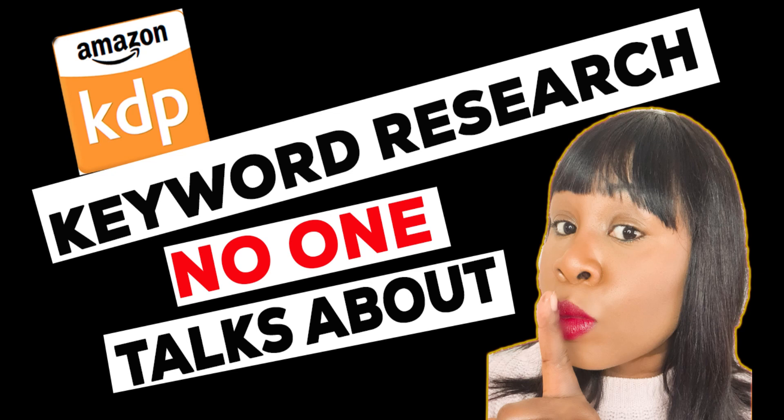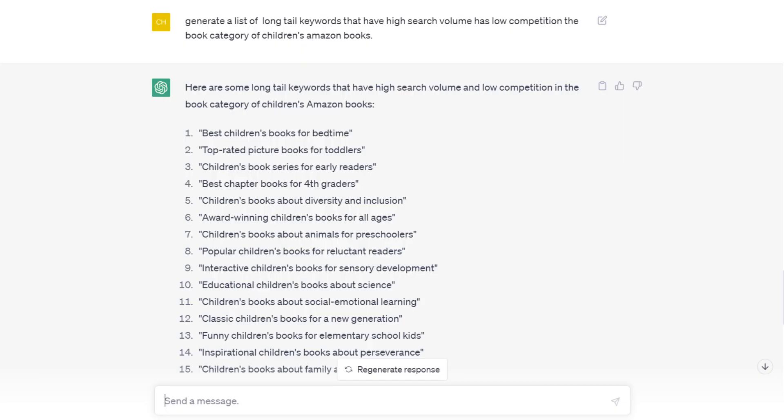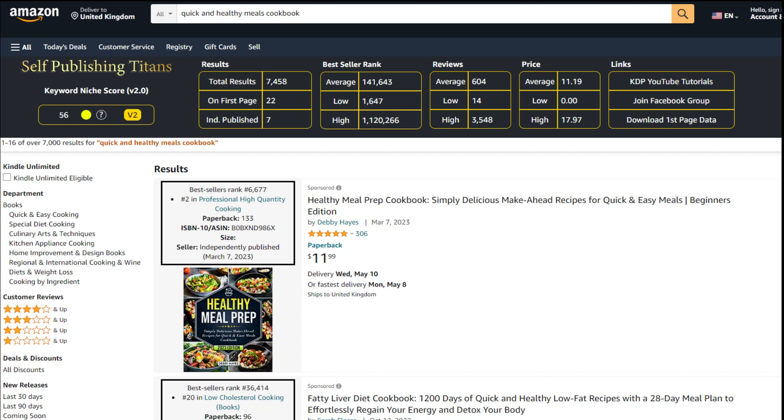You can be creative with your prompts. Now I told ChatGPT to generate a list of long-tail keywords that have high search volume, has low competition in the book category of children's Amazon books. As you can see, I've got 15 new keywords there. I can go through these keywords, enter them into Amazon, and see if people are actually searching for these and how is the competition, what's the niche score, and go deeper into researching that keyword.